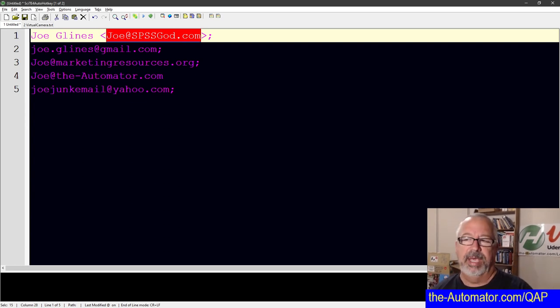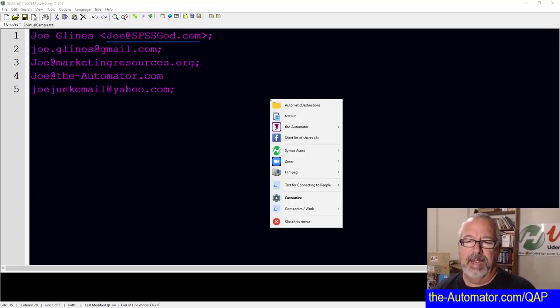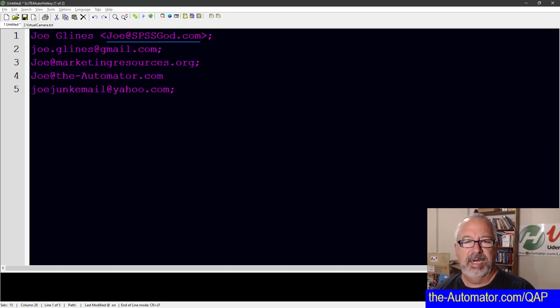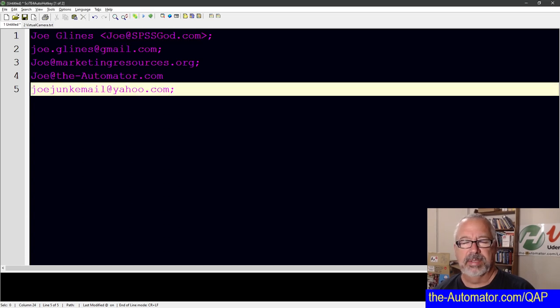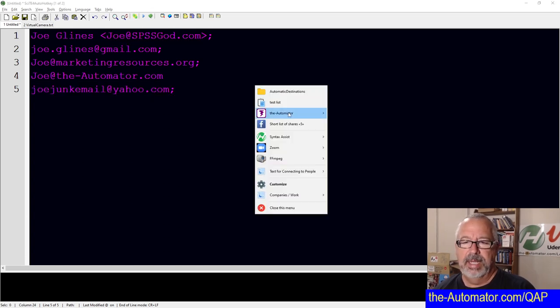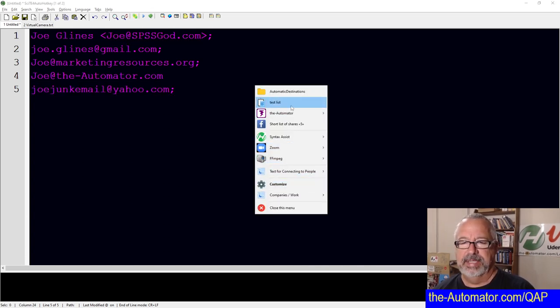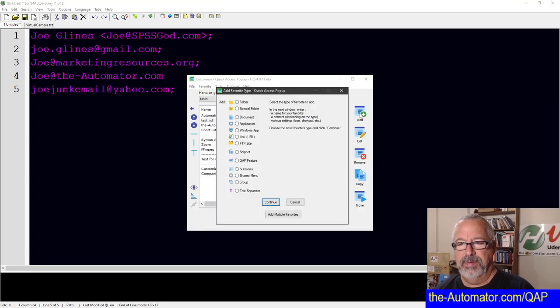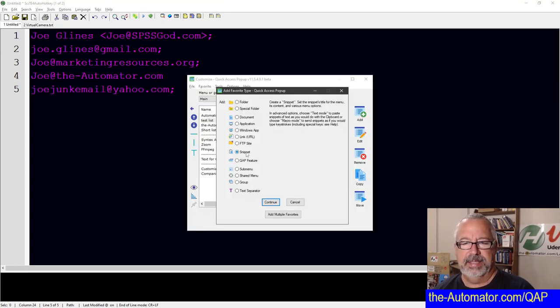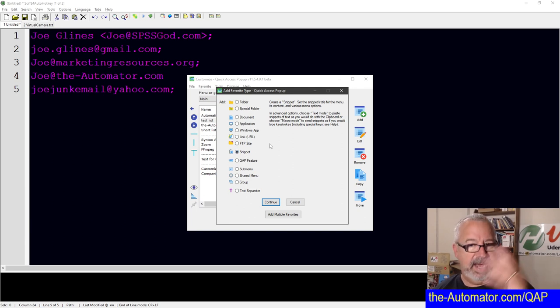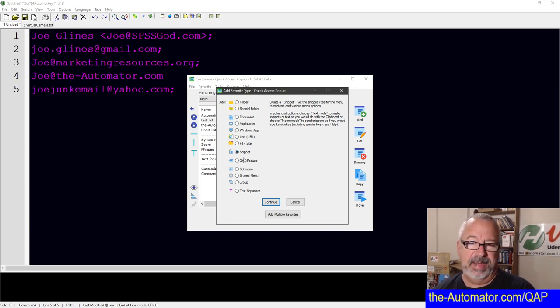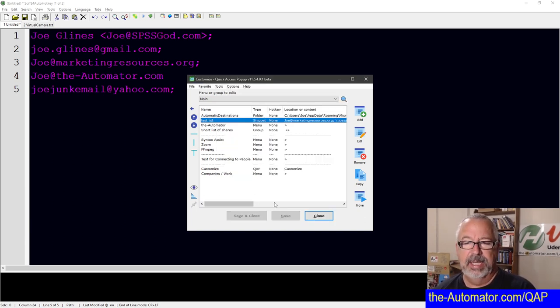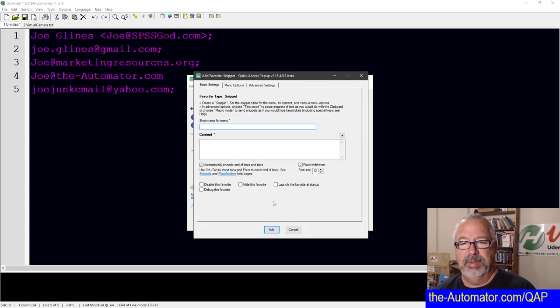And then you install QAP, which I got other videos on that. And we're going to hit, so I made a test list here. Let me show you how it works. Let's go in here. I would say customize, add new, add a snippet. So just go back and watch this if I went too fast, but go to customize, add new, add a snippet, hit continue.